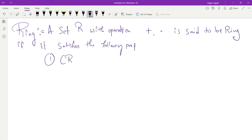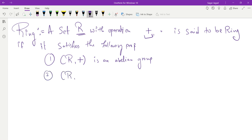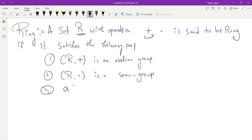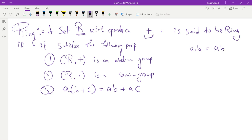The first property: R under addition must be an abelian group, that is, (R, +) is an abelian group. The second property: R under the second operation must be a semi-group. The third property: between these two operations there is distributivity — that means a(b + c) equals ab + ac, where there is a dot operation between them. Note that a dot b will usually be denoted simply as ab.